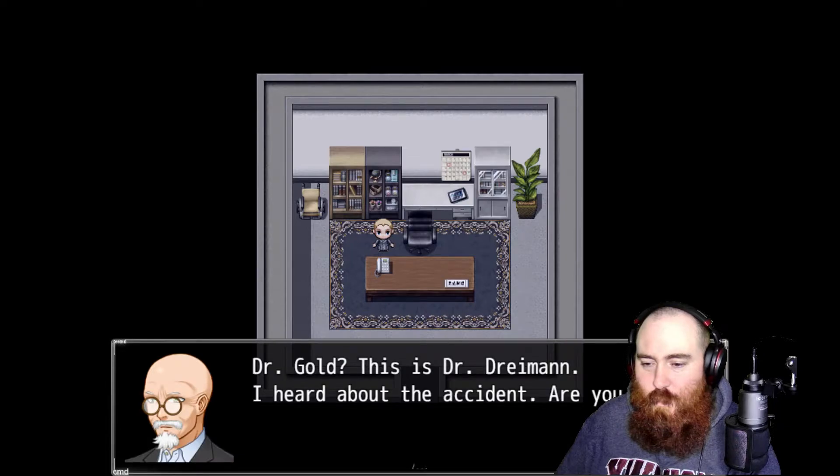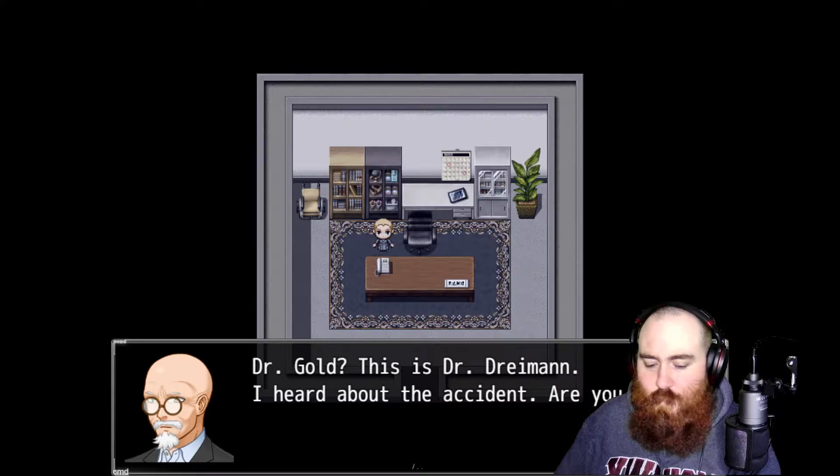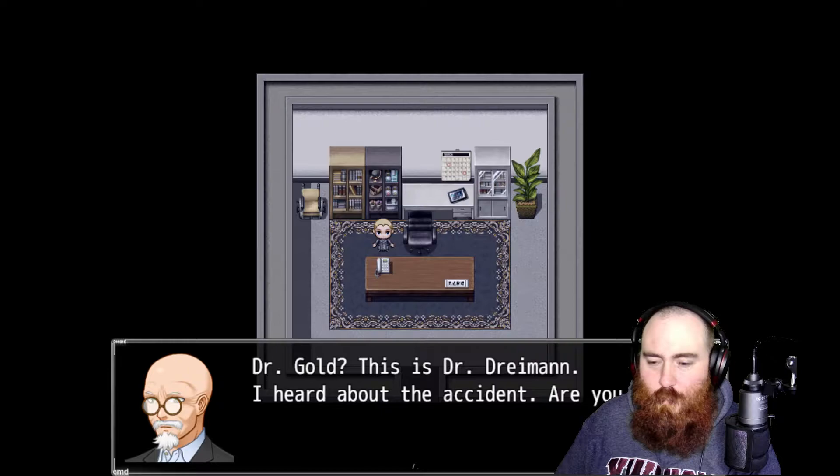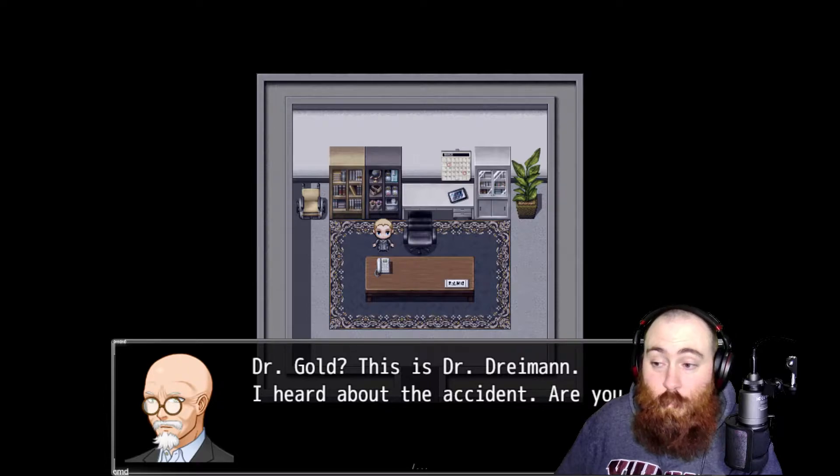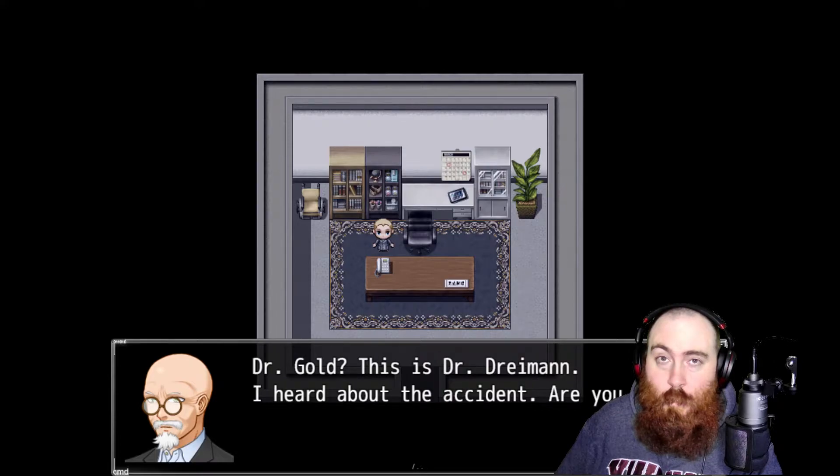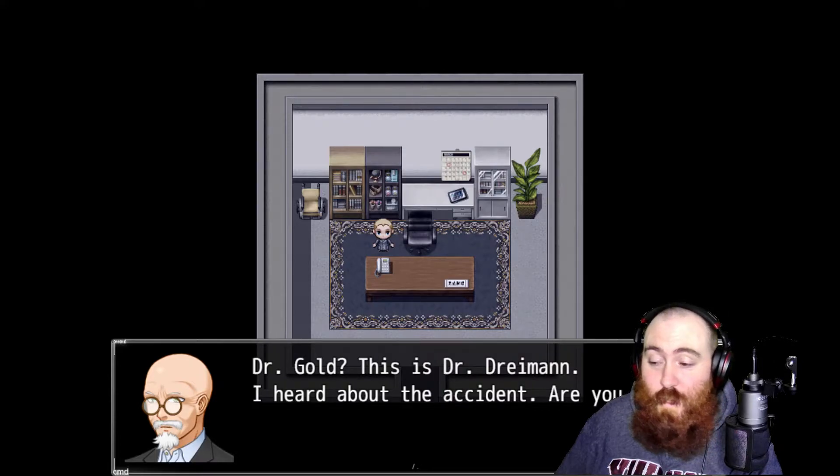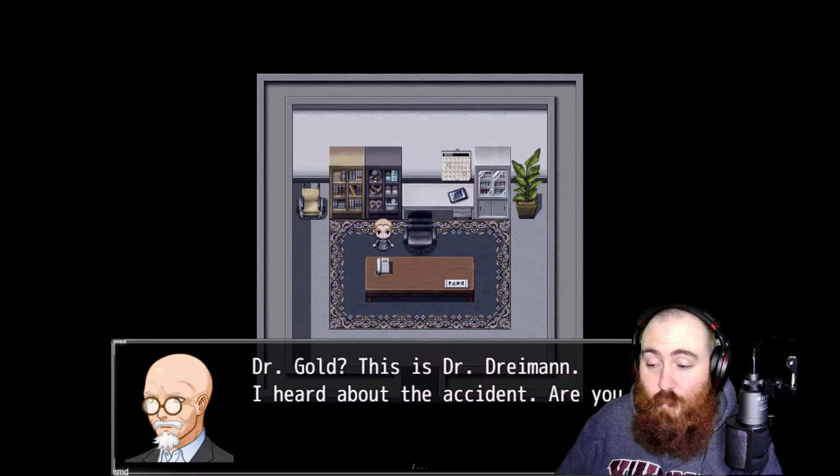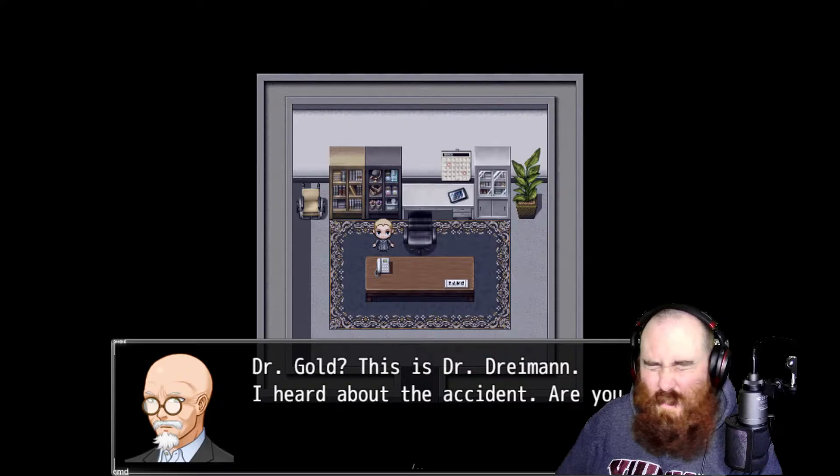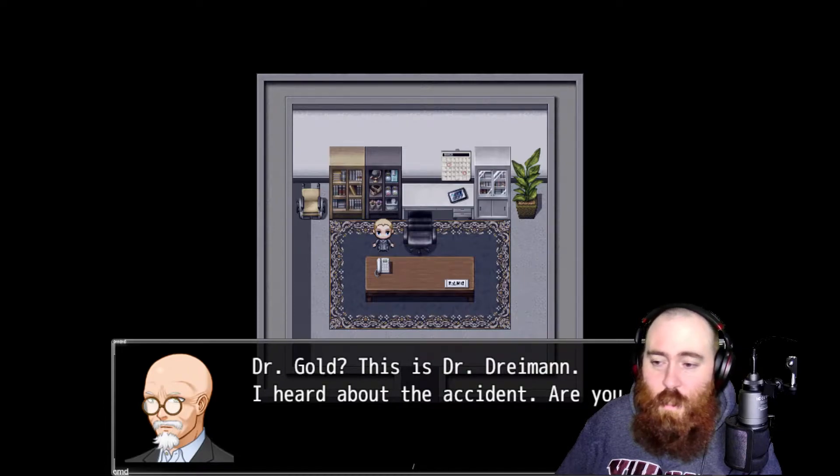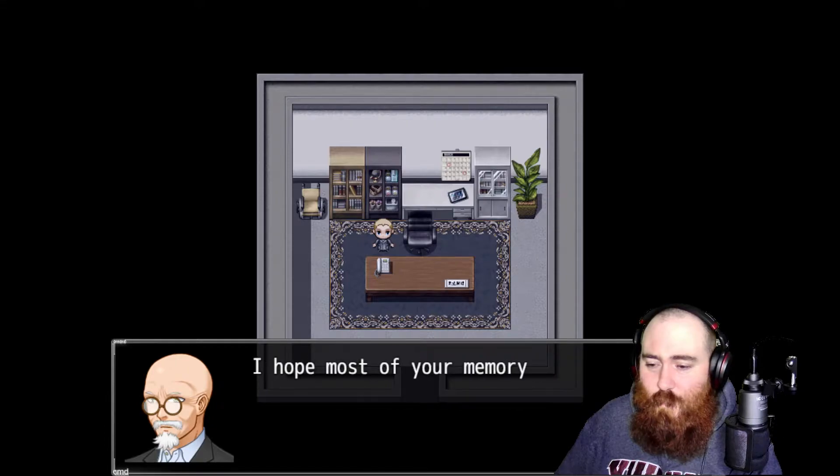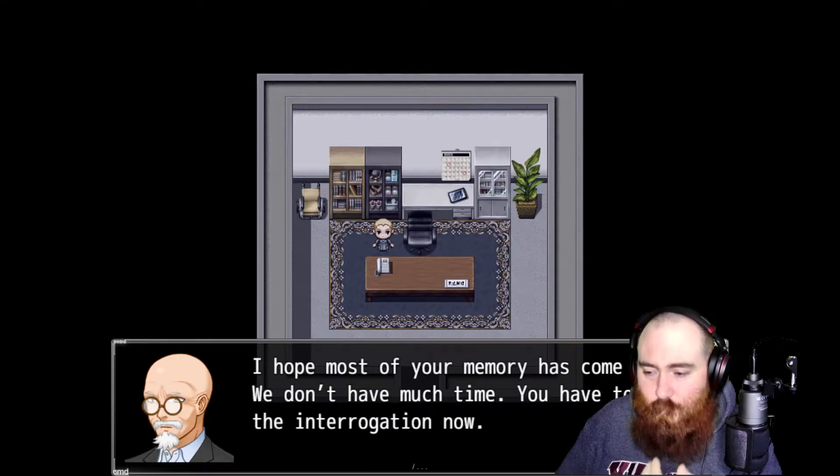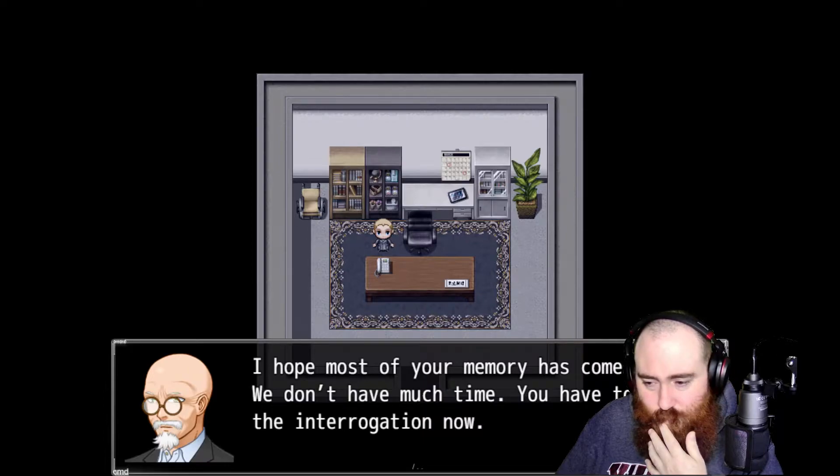Dr. Gold, this is Dr. Dryman. I heard about the accident, are you okay? Well considering I am, I'm no longer in the wheelchair means I've recovered. Six months to a year is taking you, you baldy white bearded fuck. I hope most of your memory has come back. We don't have much time. You have to do the interrogation now.